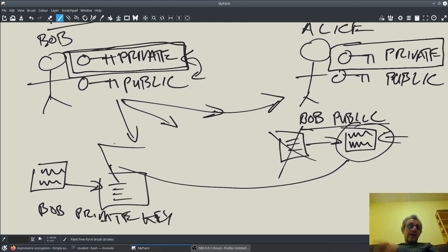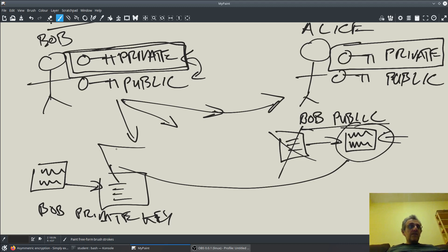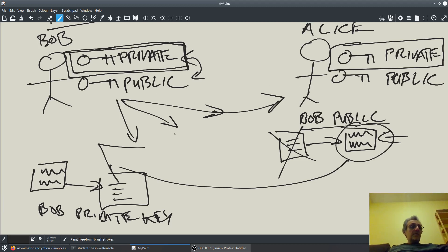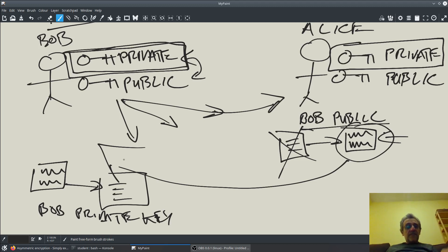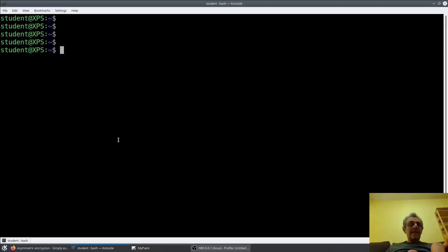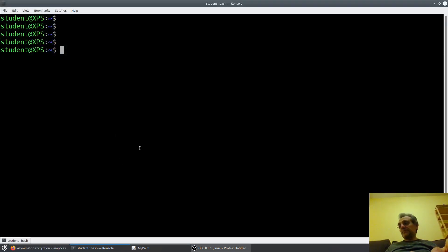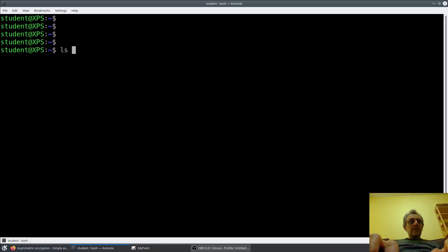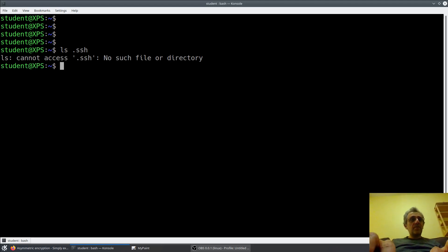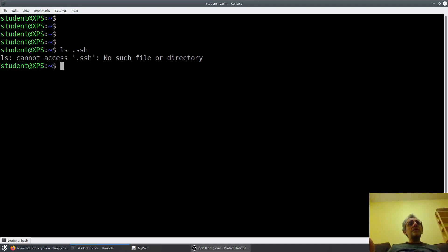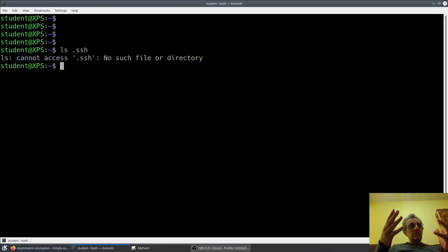Now of course you can do it vice versa, which basically means Alice would send Bob her public key. So guess what, all of you guys, all of my students, I want your public keys. Now I've got to tell you how do you make your key pair. Well for that we're going to need to go to the terminal.